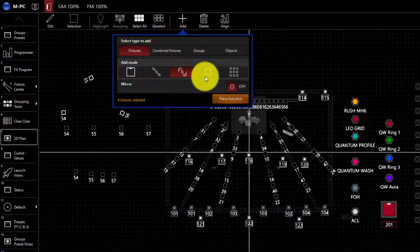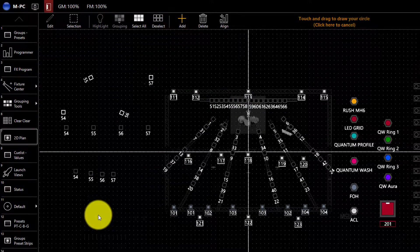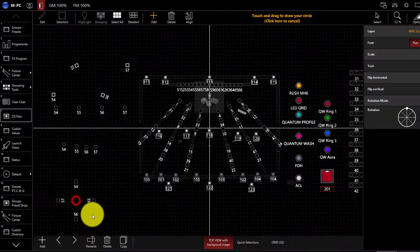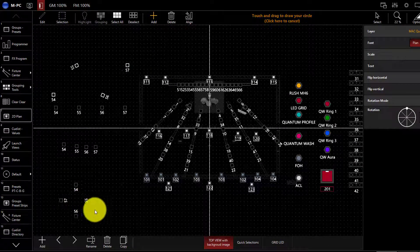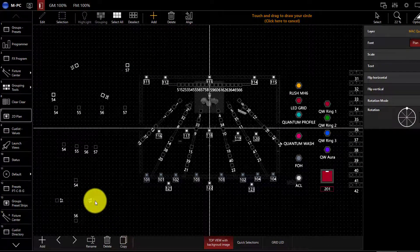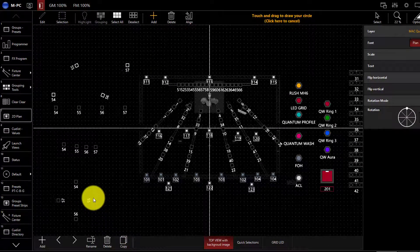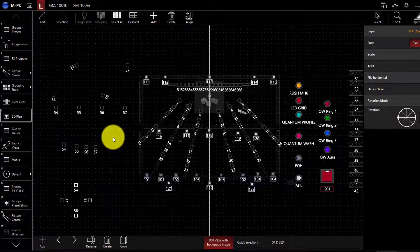Next, we can do a circle, which is perfect, of course, for circle trusses. As you click and drag out, the circle gets bigger or smaller and the fixtures are evenly distributed around that circle.